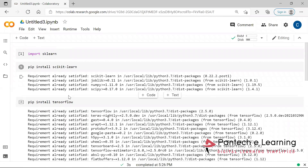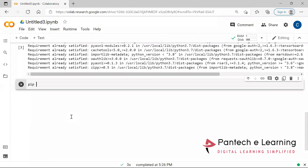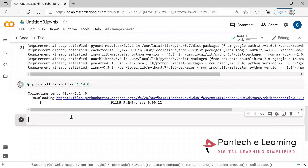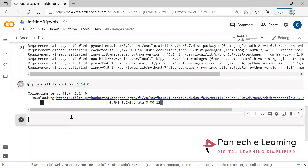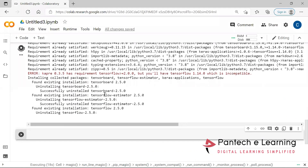It is showing requirement already satisfied for the latest version. I have given it as pip install tensorflow. Now I'm going to provide pip install tensorflow==1.14.0. If it is correct, it will be installing. You can see how TensorFlow is being installed with that particular version. In this way, the packages will be installed.